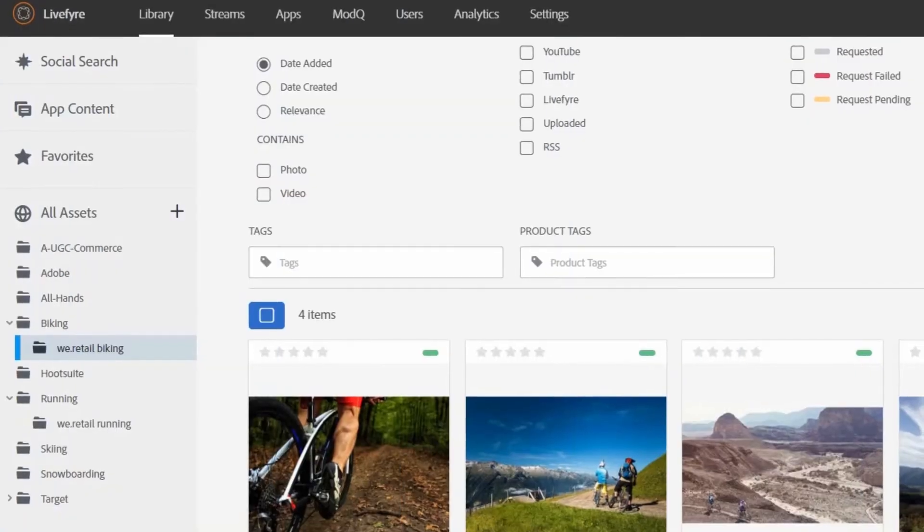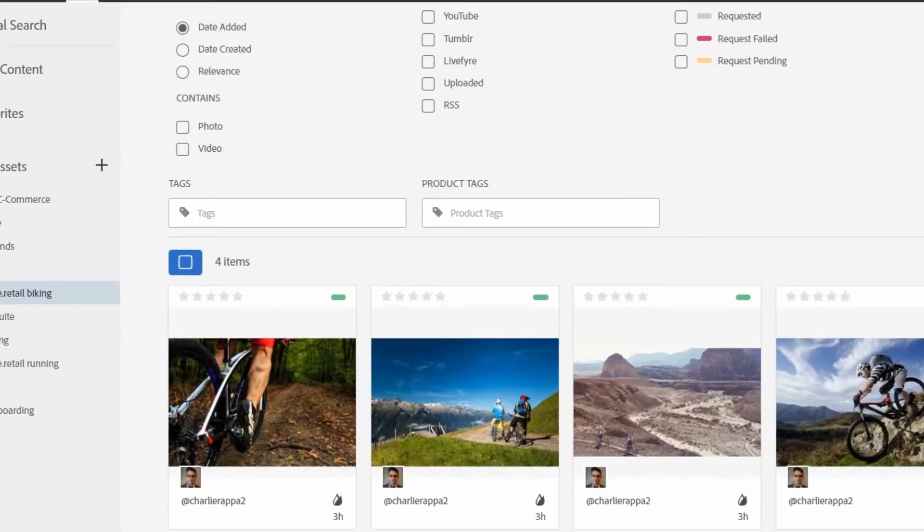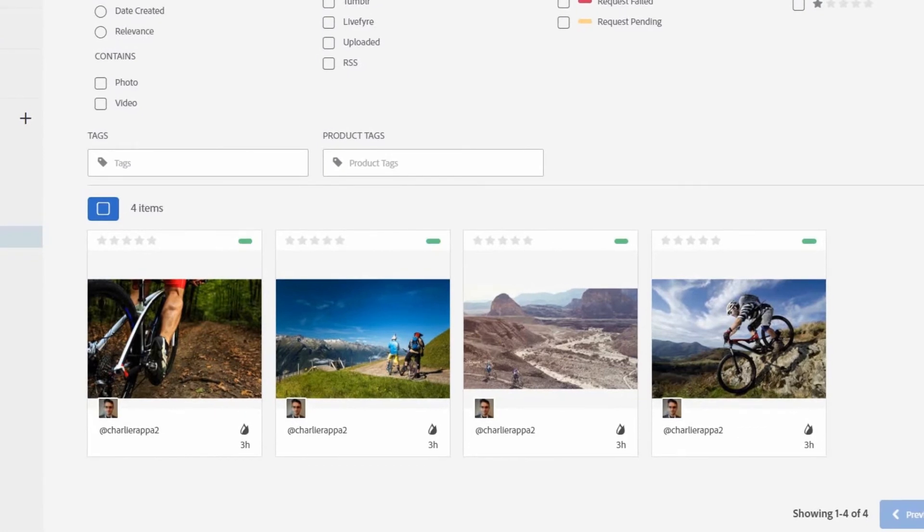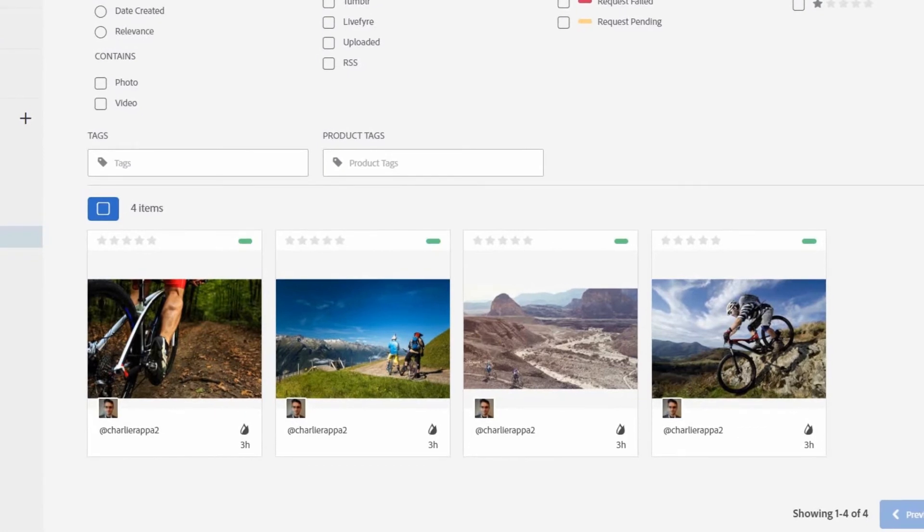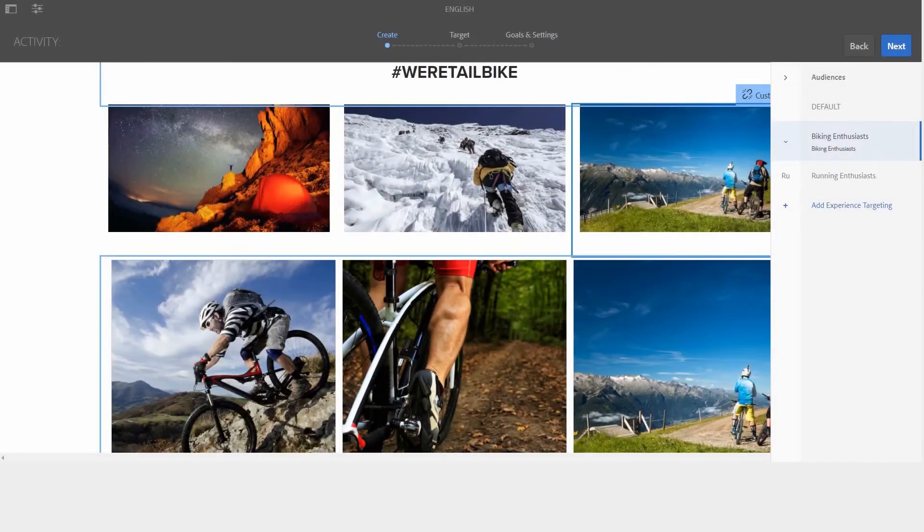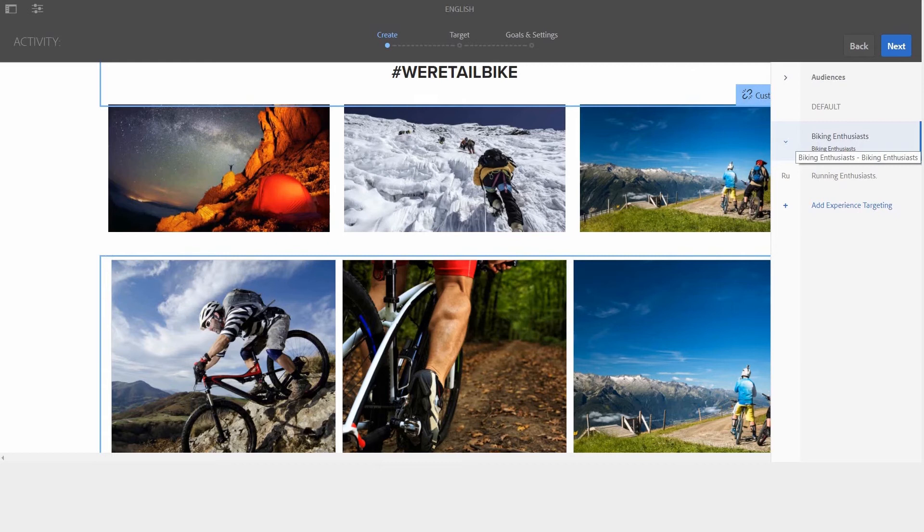You can even manage the rights for content that you discover on various social channels. You can then use Adobe Target to serve personalized user-generated content experiences to your audience segments.